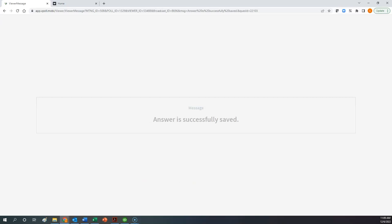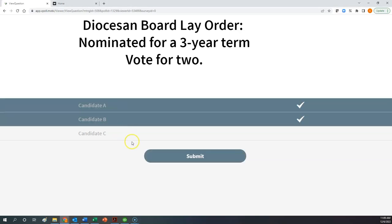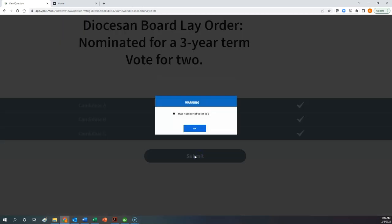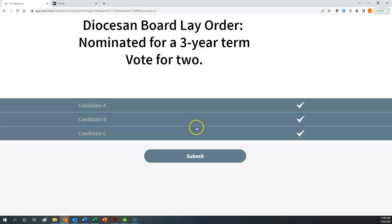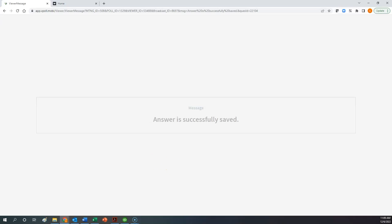Now let's practice an election-type question, whereby you may have to select more than one candidate. Here we have a diocesan board lay order nominating two people for a three-year term. You can select one or two answer choices; if you try to select more than that, you will get an error message. It's a pretty smart system in that it won't allow you to do things you're not supposed to do, so you would have to deselect somebody. Once you make your selections, click submit, you get your confirmation, and then we can see or announce the results.